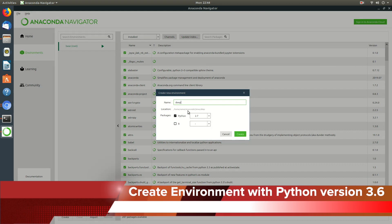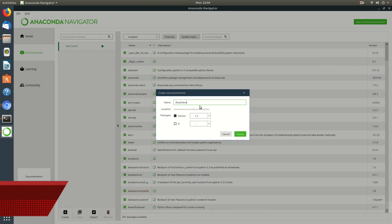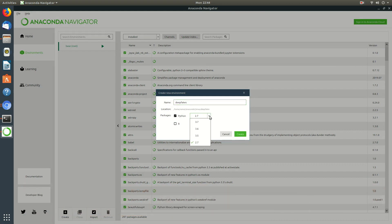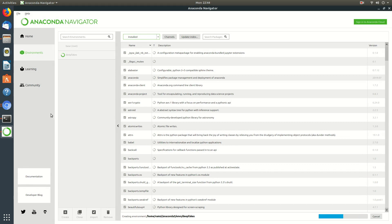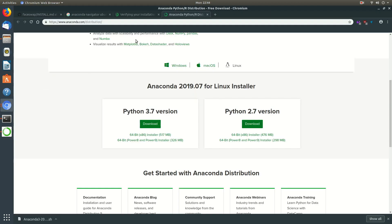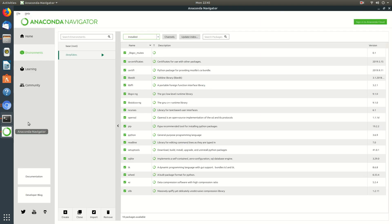Let's name the environment as deepfakes. Select Python version 3.6 and then create it. This will create the environment for us to work on and once that's created we'll continue the process.